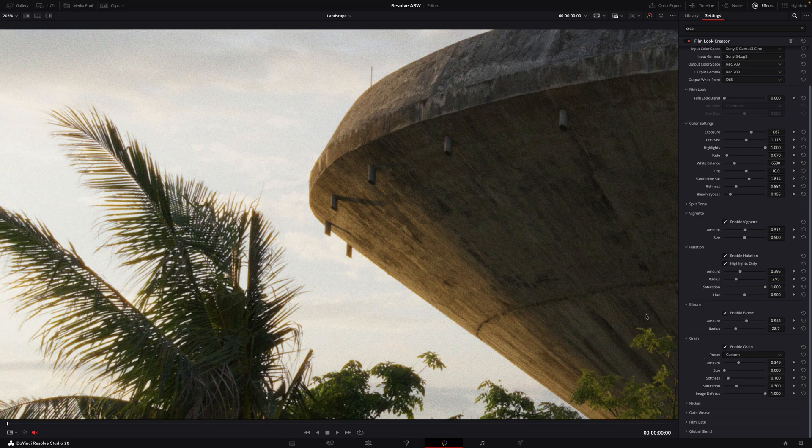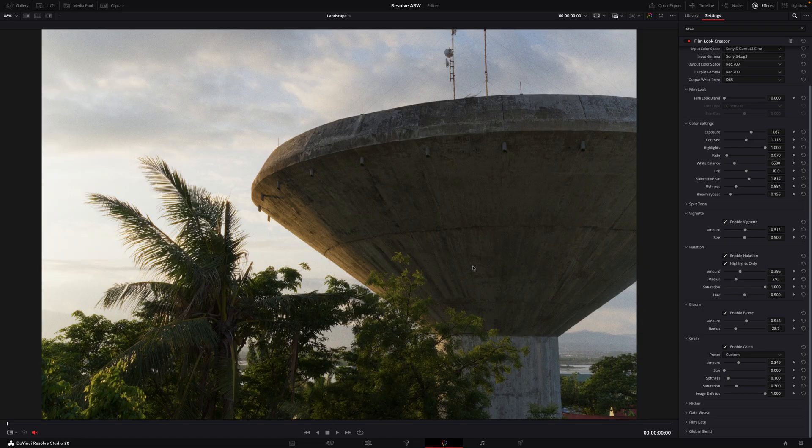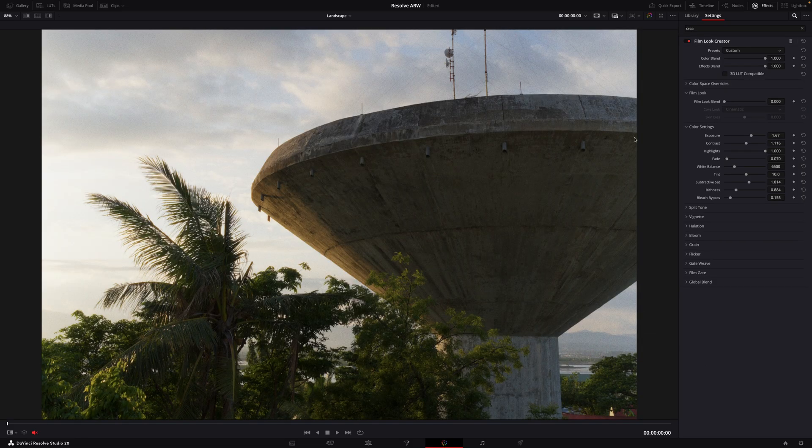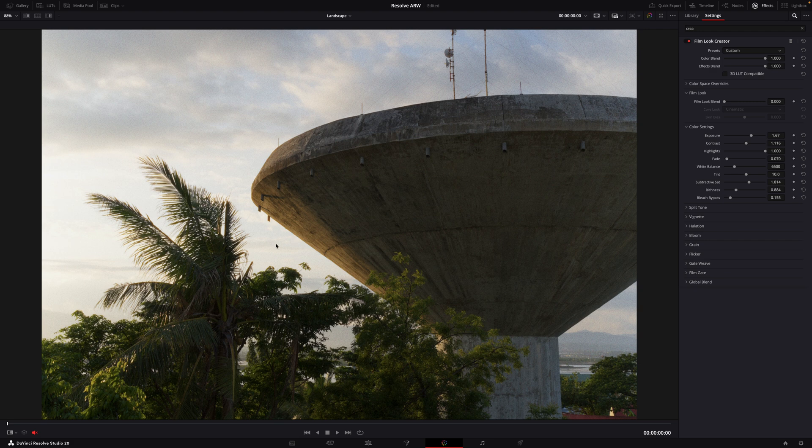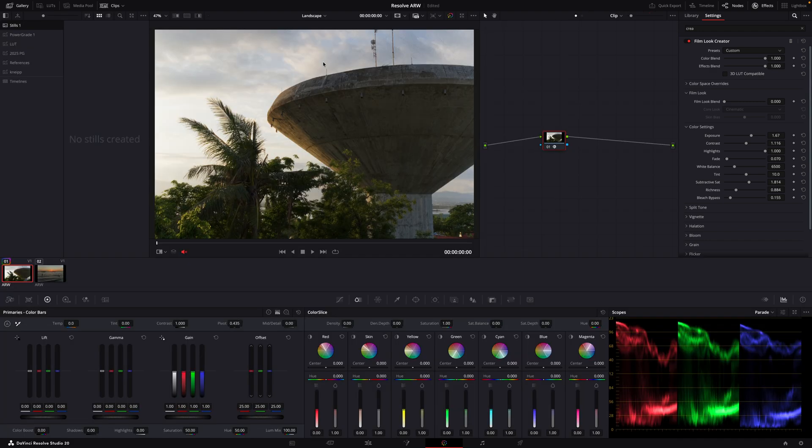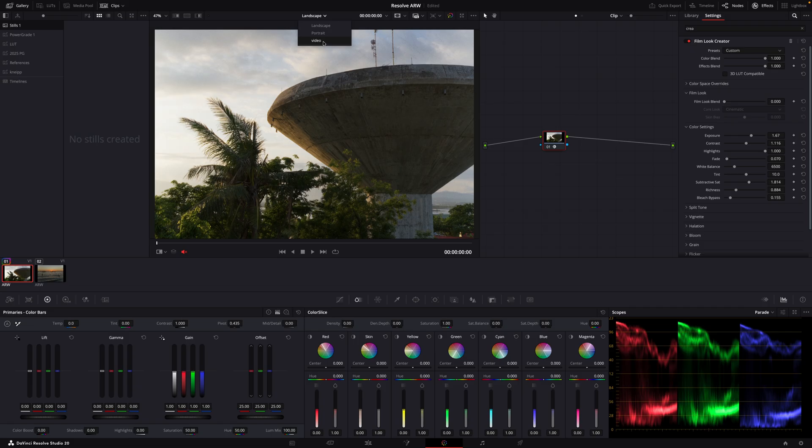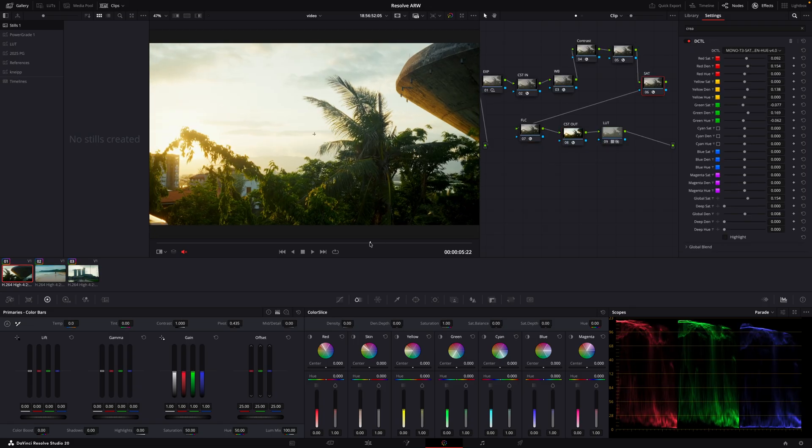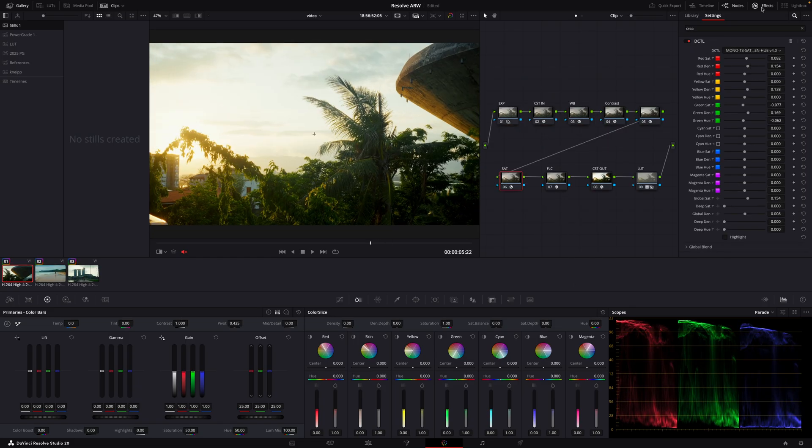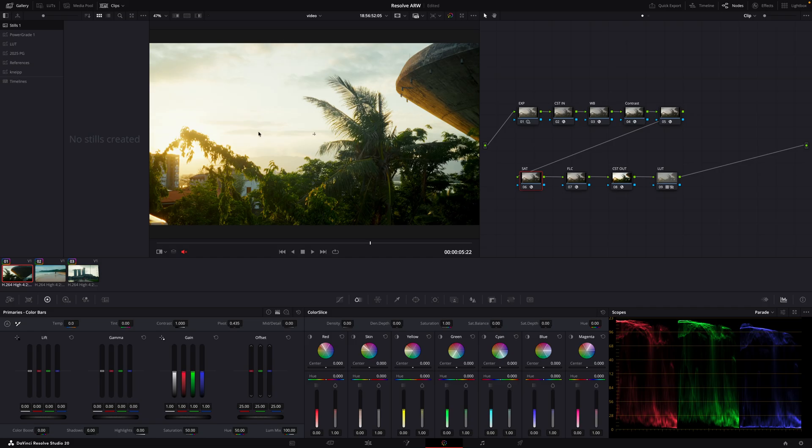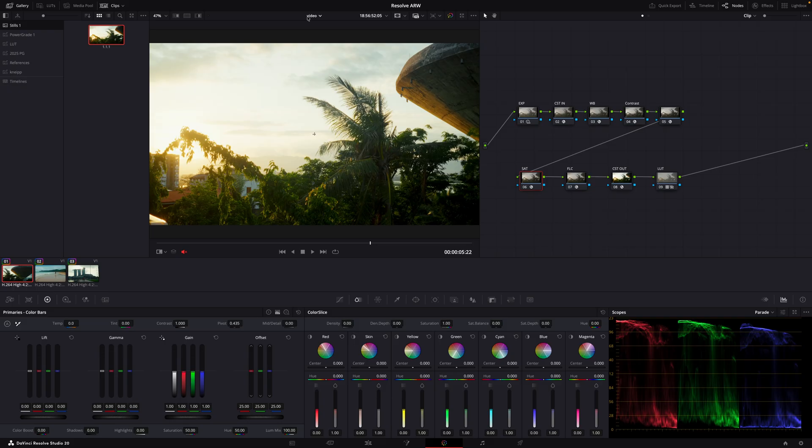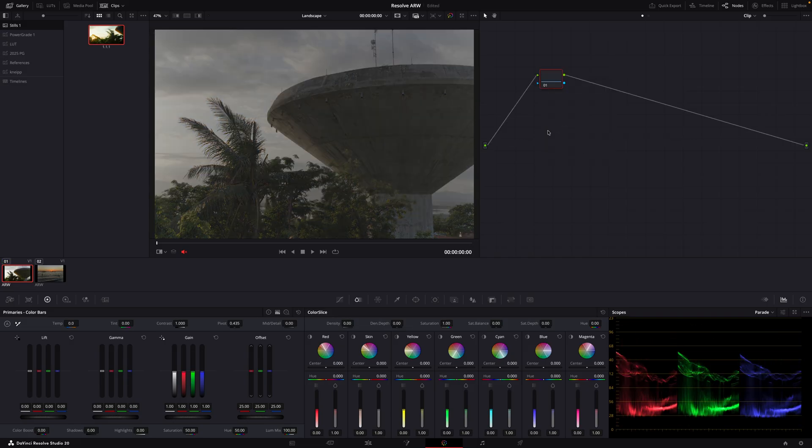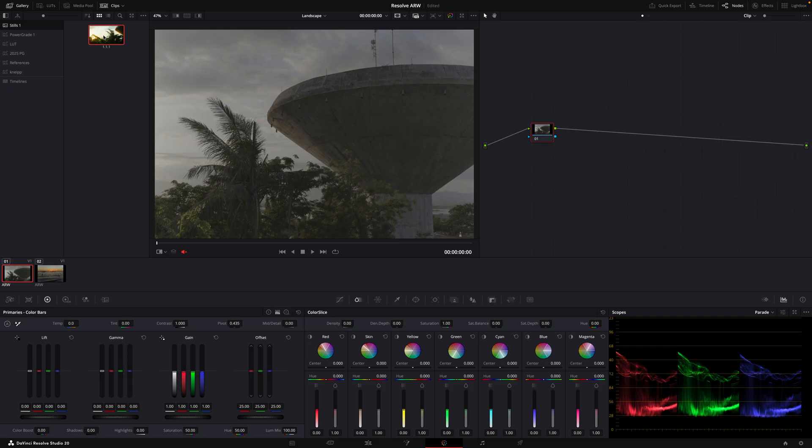But now let's say we want to match the look of the photo to the video. So what we can do is switch to the video timeline and we just clean up this quickly. Let's grab a still from this clip here which is now saved to the stills gallery. We switch back to landscape and now we can just, let's reset this, and now we can just apply this by middle mouse clicking or right click and apply grade.